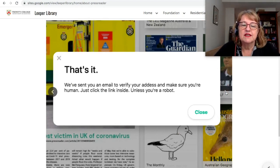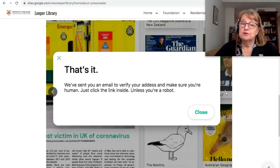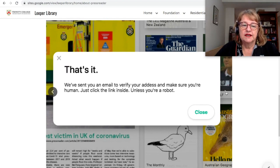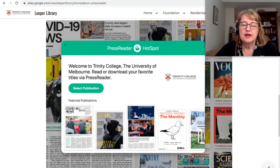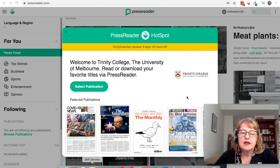Then it pops up with the instruction that they've sent you an email to verify your address. This is the important step in the process — that's how PressReader knows that you're genuinely a Trinity student or staff member. So you go to your emails, find that email, and click on the link. When you've clicked on the link, you'll go to PressReader and it will say Welcome to Trinity College. Now you can start reading magazines and newspapers on PressReader.